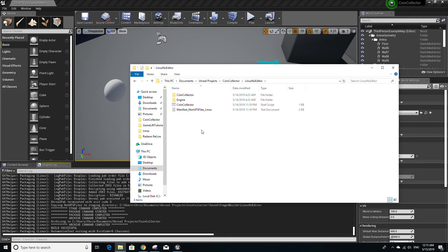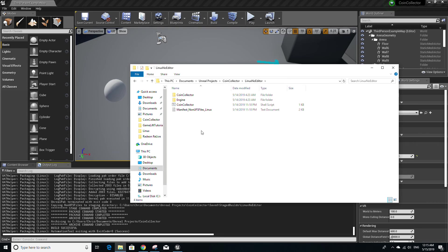And you can distribute the contents of this folder to anyone else on a Linux computer, and they'll be able to run your game as well. And that pretty much covers everything you need to do to cross compile Linux.